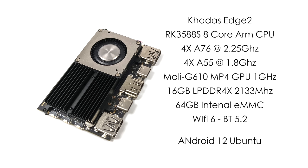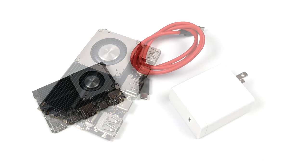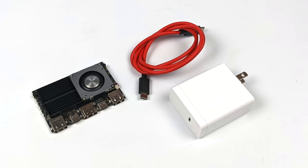And just like the Vim 4, the Edge 2 does support their OOWOW installer which is really awesome. We'll take a look at that. Basically what I'm going to be using here is just a PD charger with a USB Type-C cable to power this thing up.